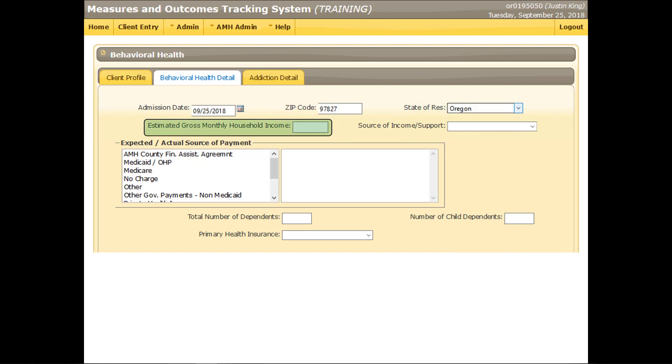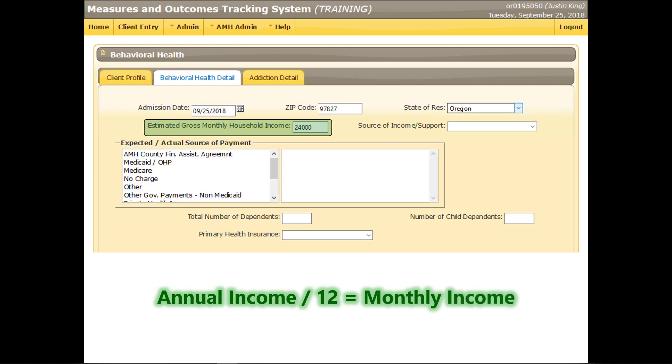Enter the client's household monthly income. This refers to the household income, not the client's individual income. Enter 0 if the household has no income. Enter 1 if the client refuses to answer. Otherwise, enter the monthly household income amount. This client indicated that her household annual income is $24,000. $24,000 is not correct in this situation. The client provided her annual income amount. Divide it by 12 in order to submit the correct monthly amount.